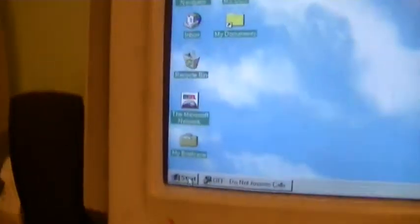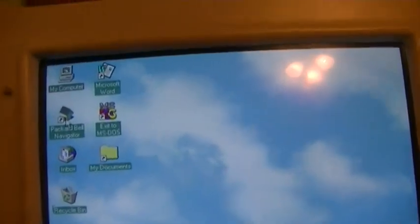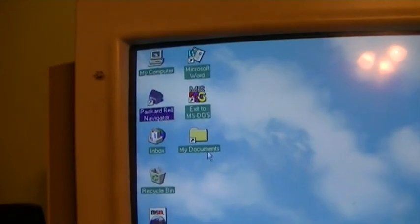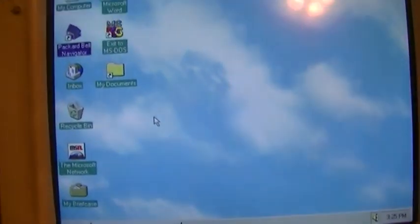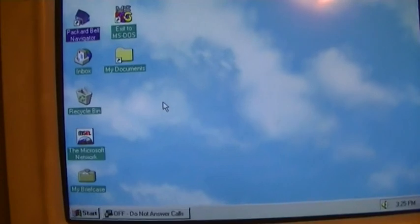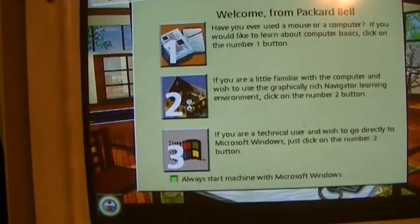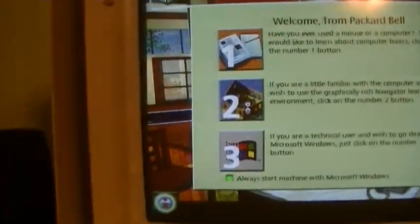Let's see, we can just do something right here. Let's open up Navigator. Welcome from Packard Bell. We offer you to... You can hear it echoing over here.